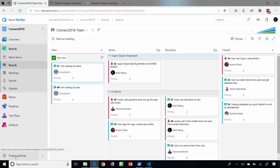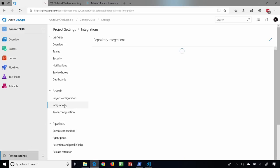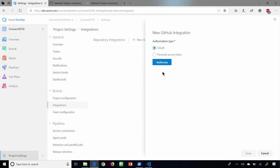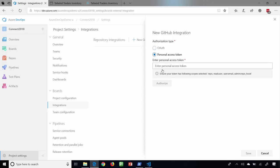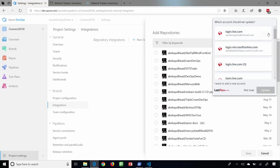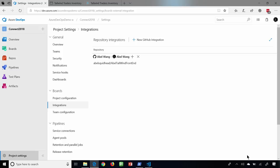If you want to set up that linkage, let's first go into our project settings, and from here we're going to do some integrations with our boards. The first thing it's going to ask you is which GitHub repo do you want to integrate with? I'm going to use my personal access token to connect up to my GitHub repo. And let's go ahead and authorize that. It's going to ask me which repo do you want to connect to, so let's connect to my Abletailwind frontend. We'll select that, we'll save it. And that is all we need to do to connect up Azure Boards with my GitHub repo.